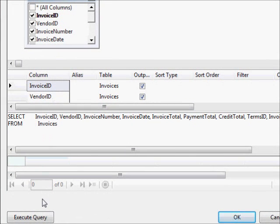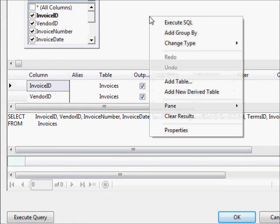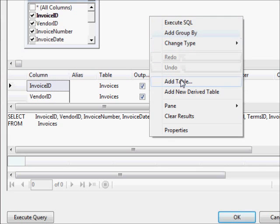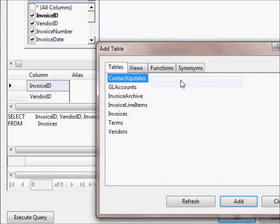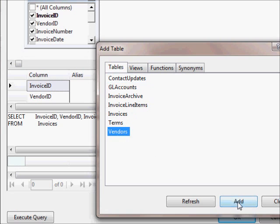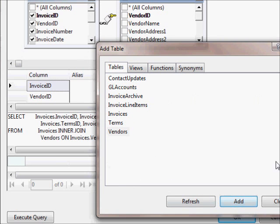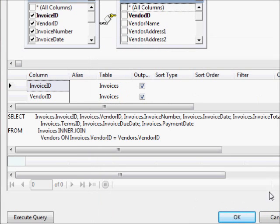You can see the SQL, you can see a column view, you can add tables, you can see how it creates the inner join for you automatically.